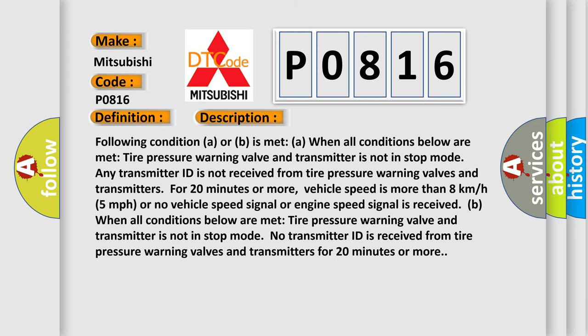Following condition A or B is met when all conditions below are met: Tire pressure warning valve and transmitter is not in stop mode. Any transmitter ID is not received from tire pressure warning valves and transmitters for 20 minutes or more. Vehicle speed is more than 8 km per hour, 5 mph, or no vehicle speed signal or engine speed signal is received.